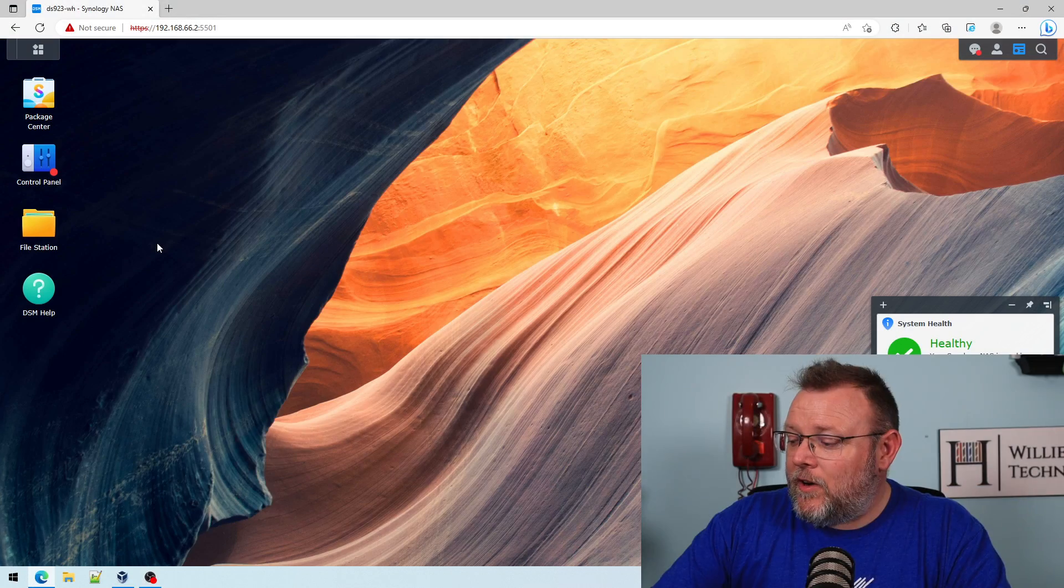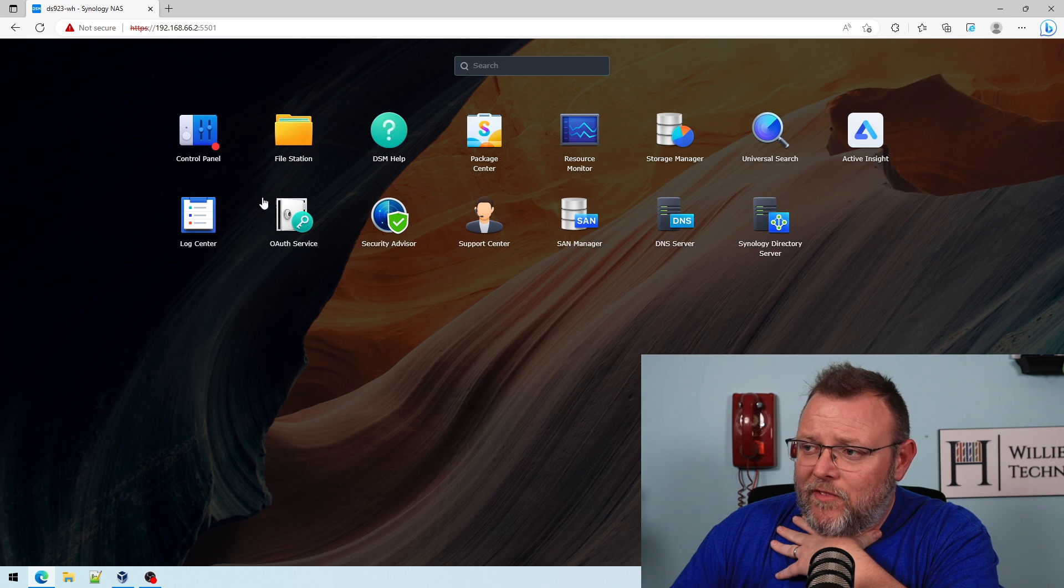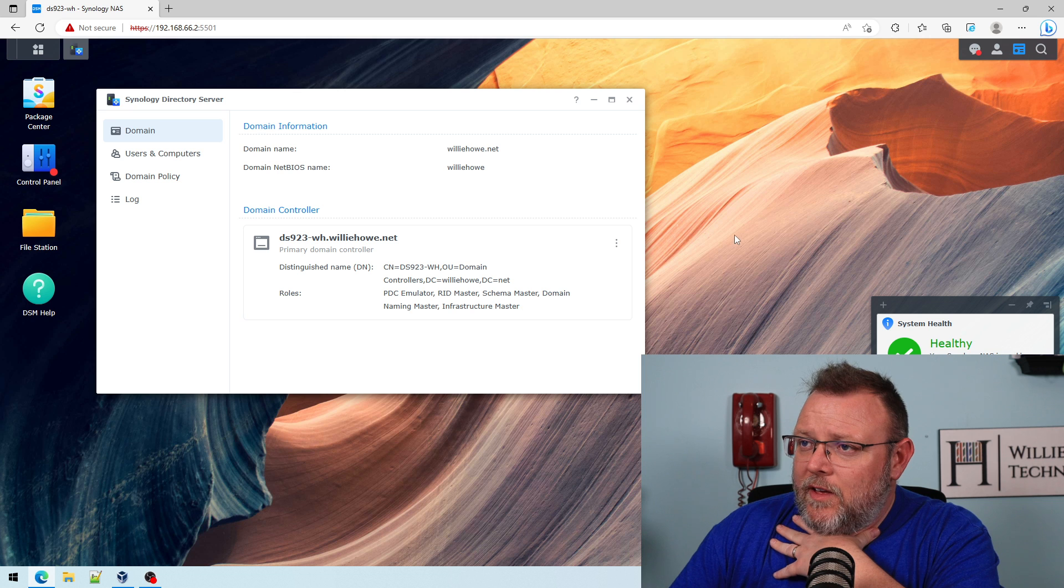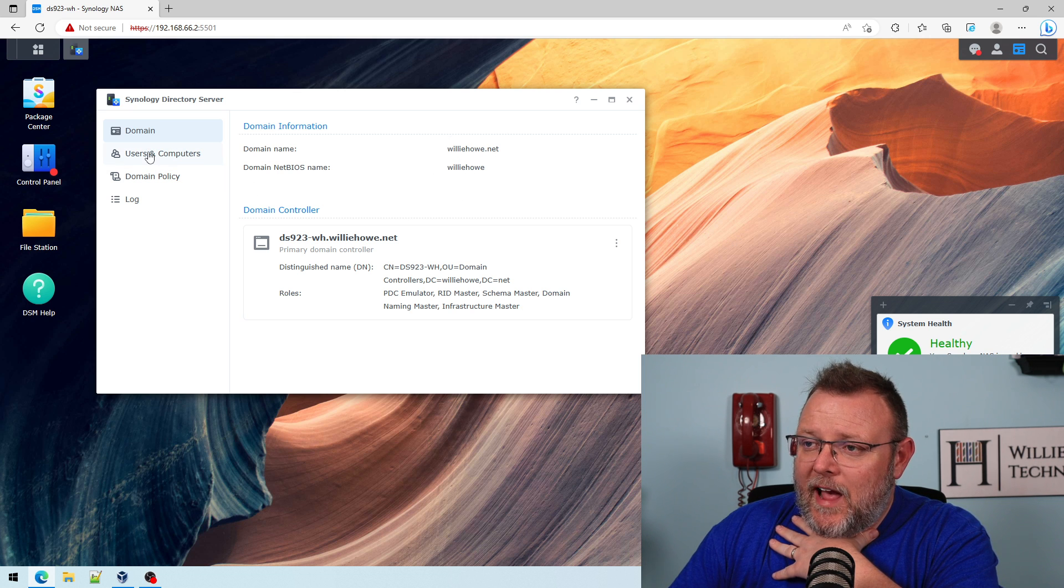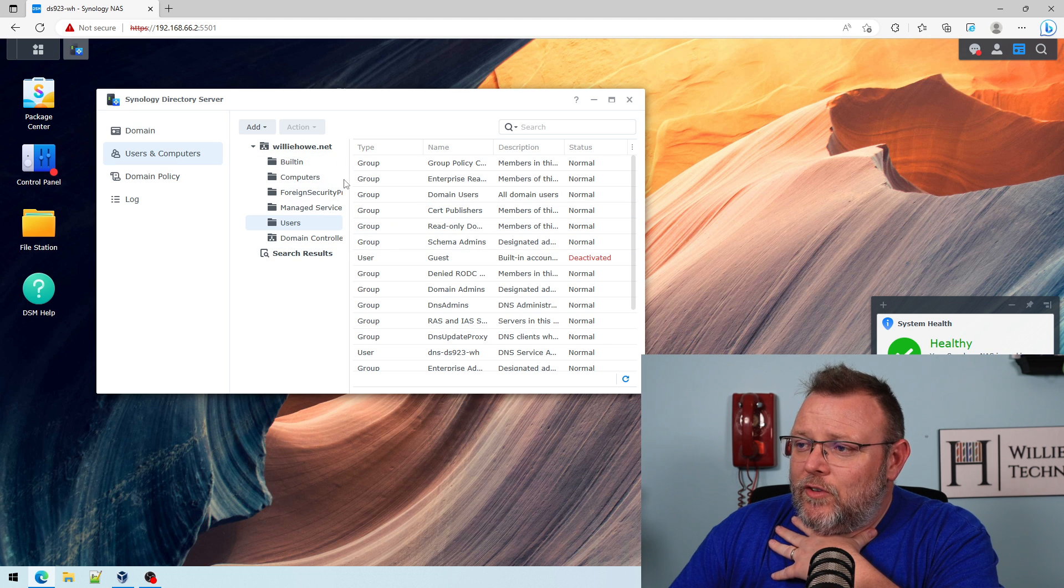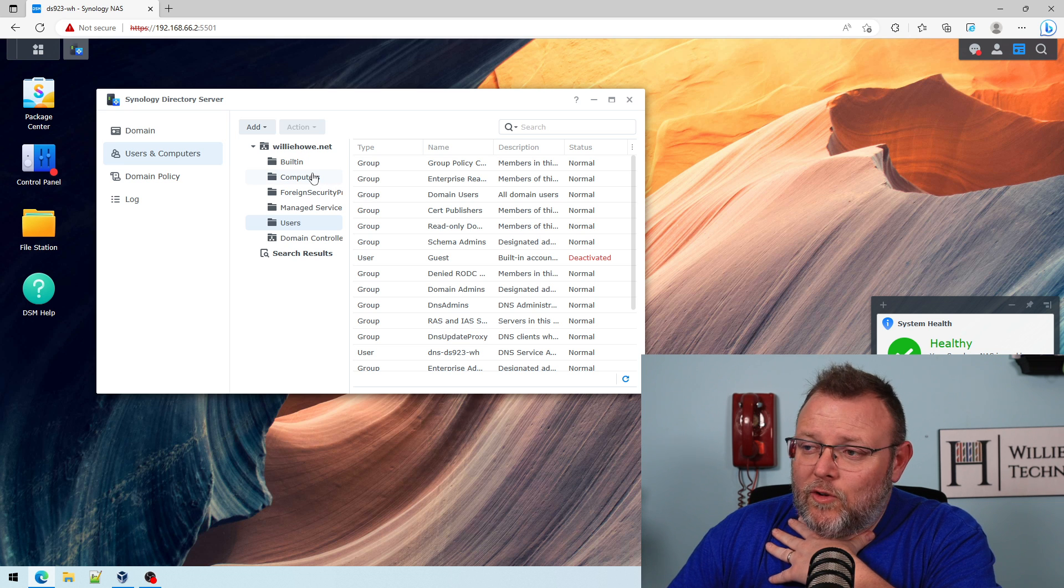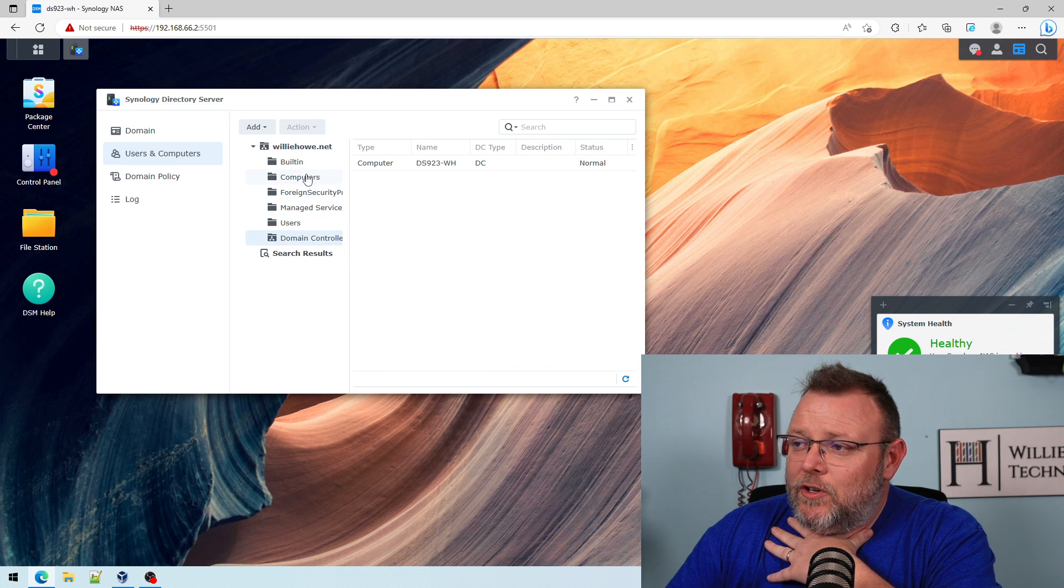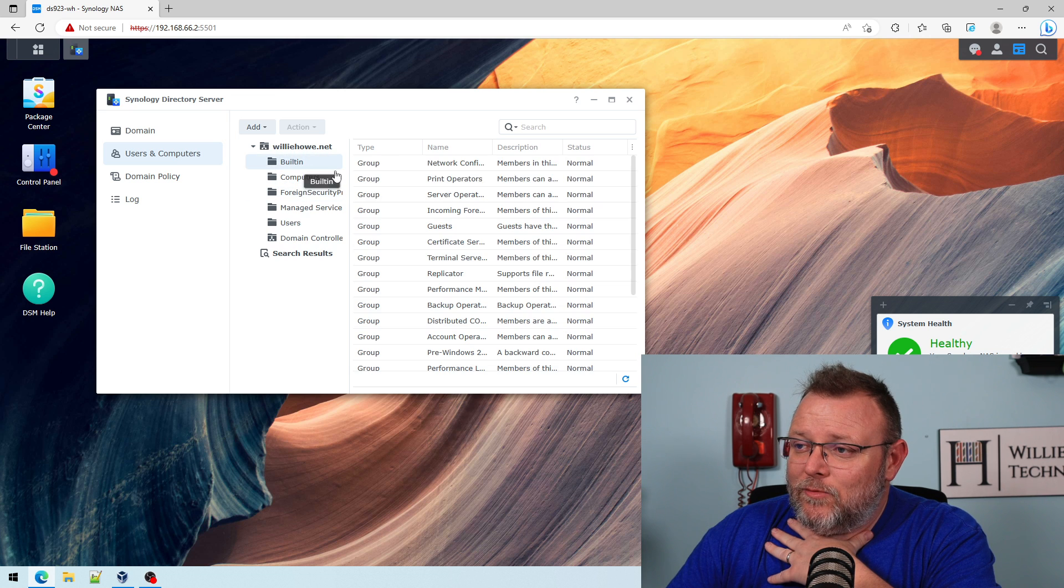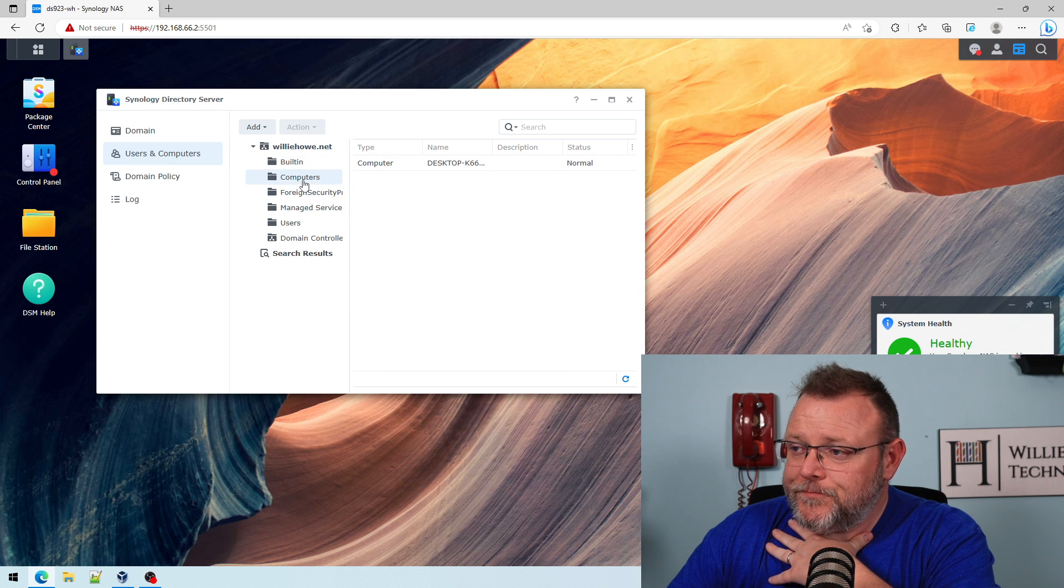So let's hop on over to the Synology. If you've been following along, you know that we've got this all set up with williehow.net, NetBIOS name of Willie Howe. But if we come in here, this is where you can see the users and the computers. Now, if you are used to managing Windows domain controllers, you should be able to see that a lot of this really looks the same. And a lot of this is all Samba, right? So it all comes from there.